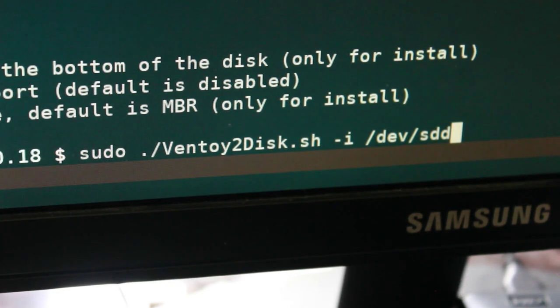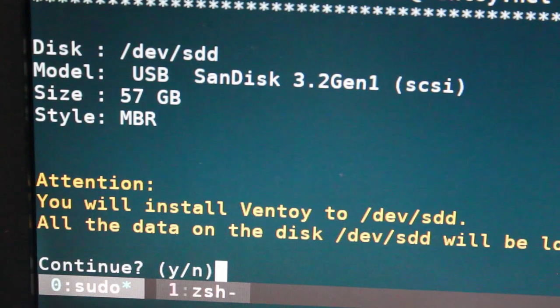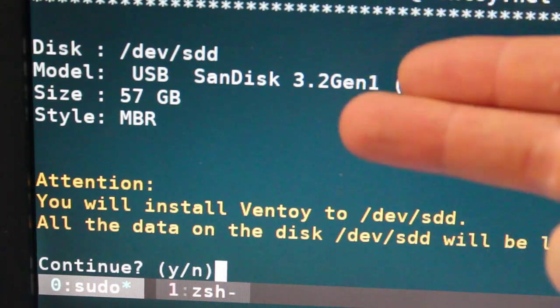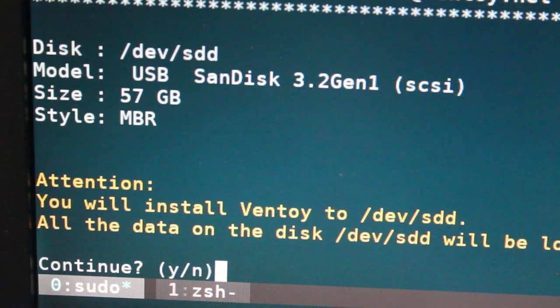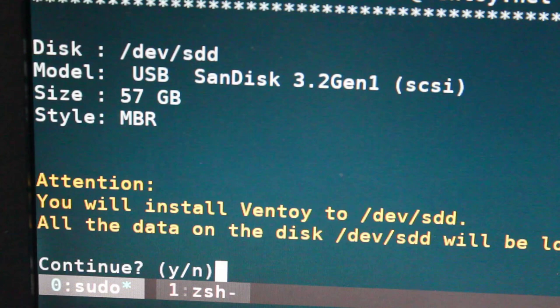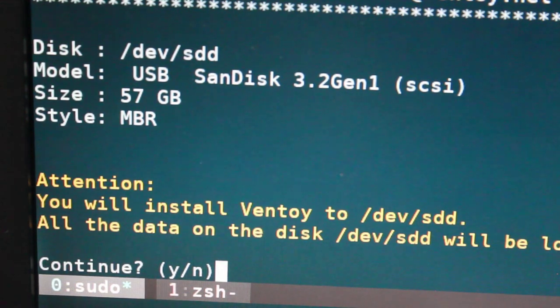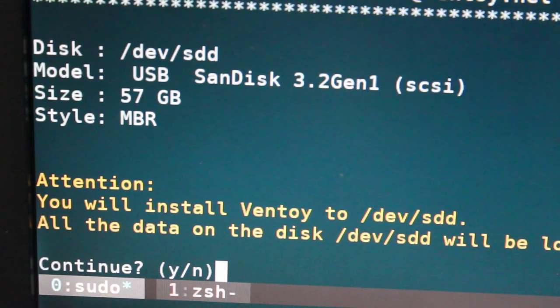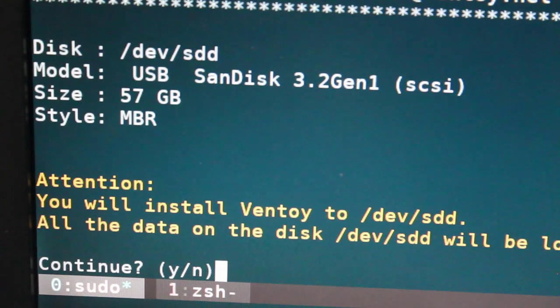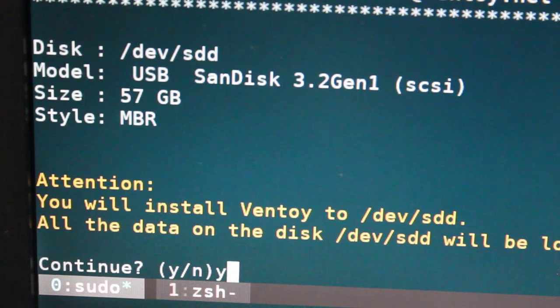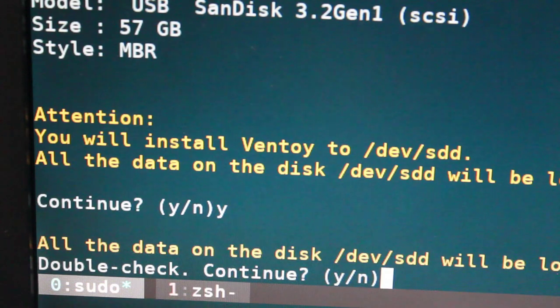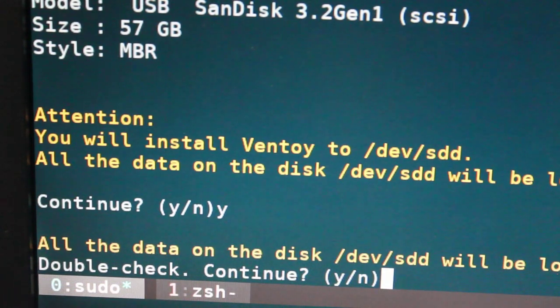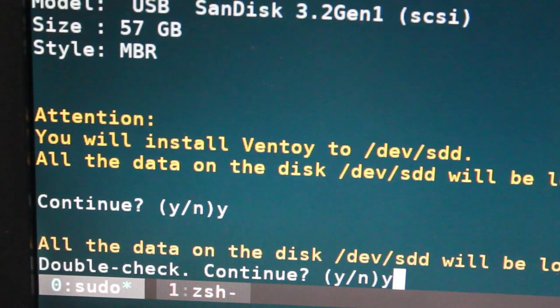It's going to ask you twice to make sure that you have the right drive. So you can see it does give you information. This is a SanDisk drive, which is good. It's the only SanDisk drive I have plugged in right now. So I know that I have the right drive, even though it's 64 gig, it's showing as a 57, you know how all that works. And it's asking you to press yes to continue. So Y. And it's going to ask you again, double check, make sure you have the right drive because it's going to format and repartition it.